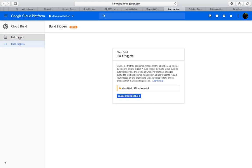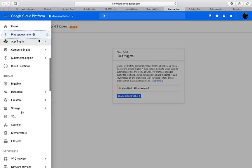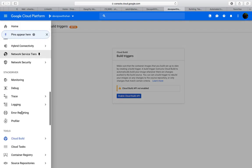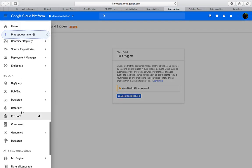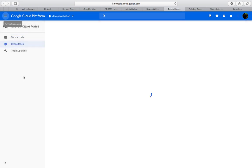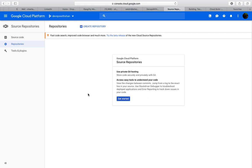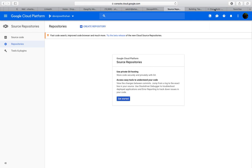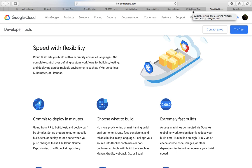We don't have any history or build triggers yet. Before that, I'd like to create a source code repository. Those who don't know, Google has their own source code repository just like GitLab or Bitbucket. By the way, Google Cloud Build supports GitHub and Bitbucket at the moment—these are the two SCM platforms which Cloud Build integrates with seamlessly.